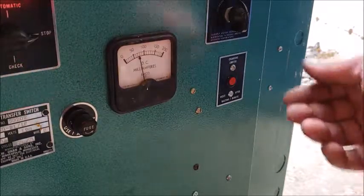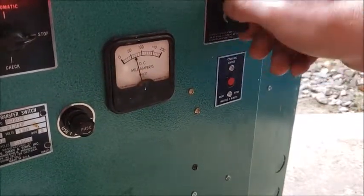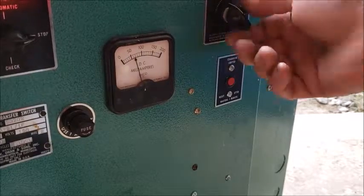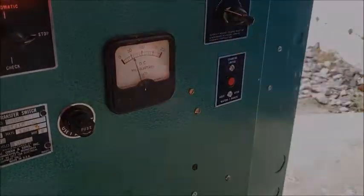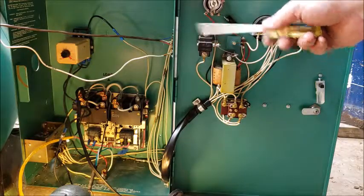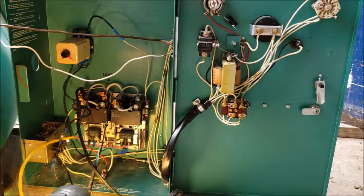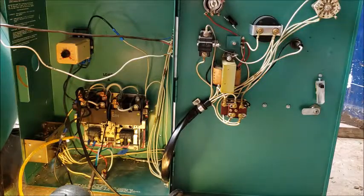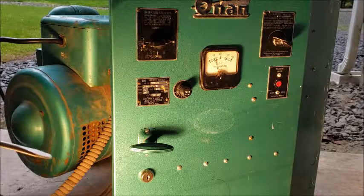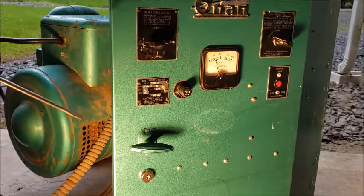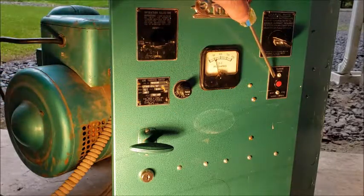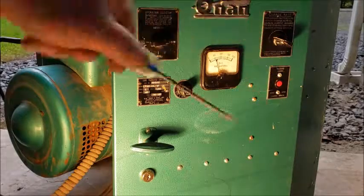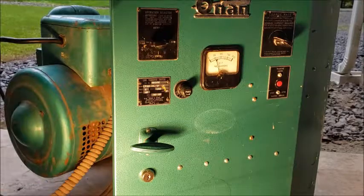This is called an overcrank breaker. And if the engine cranks too long this will trip. Shut the gas off to the generator and ran it out of gas. And so now I'm going to remove the line voltage from the transfer switch and see if this cranking limiter works. After a certain period of time of cranking that red button should pop out.